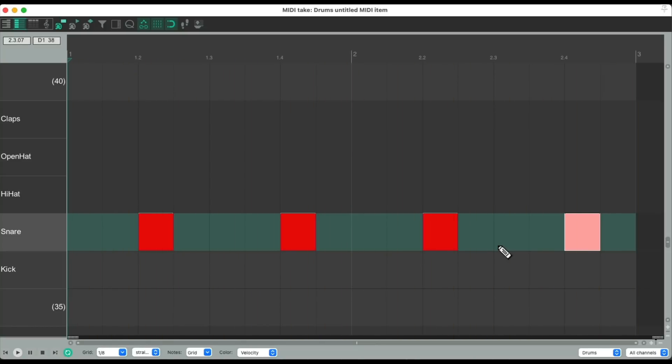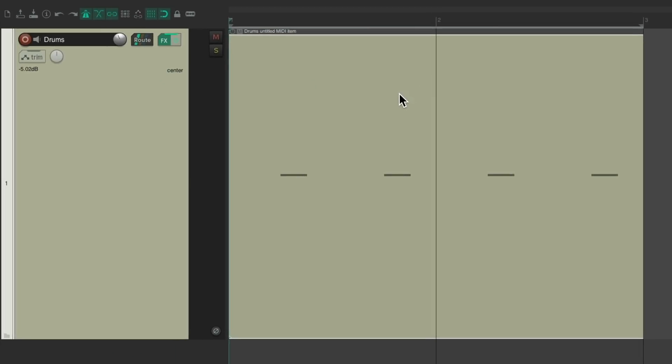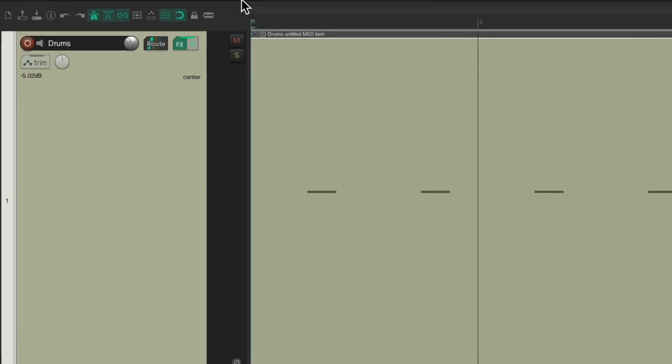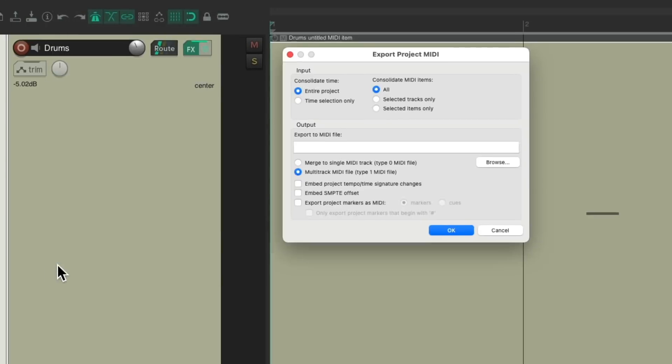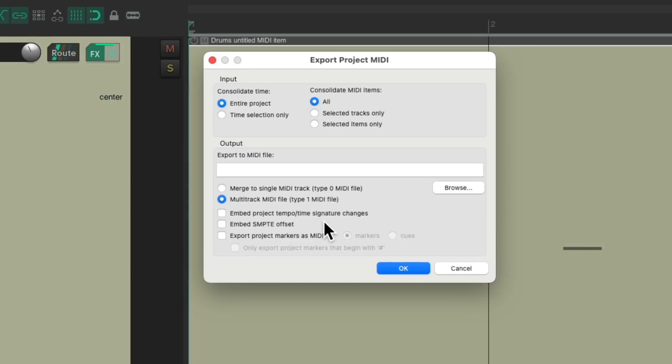So to save this as a separate MIDI file, let's close the MIDI editor, and just select this MIDI item, go to the file menu, and choose export project MIDI. And that opens up this dialogue, where we could save our MIDI as files. Let's choose entire project, and just selected items.